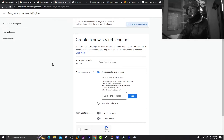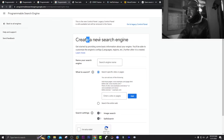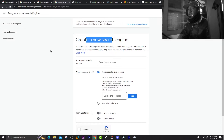Welcome. This is about custom search engine for OSINT, also called programmable search engine. You can see here 'Create a new search engine.' Before explaining this, let me show you something.